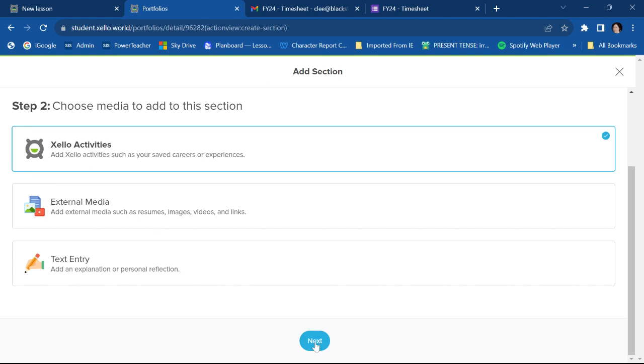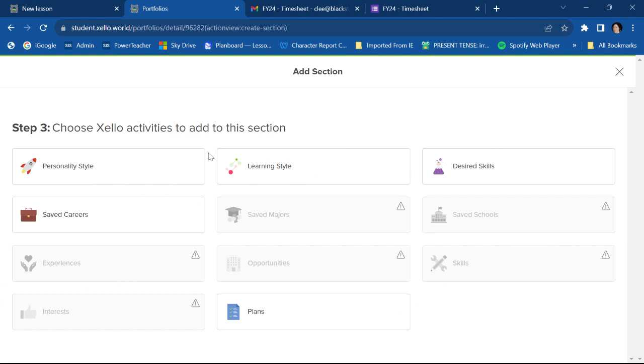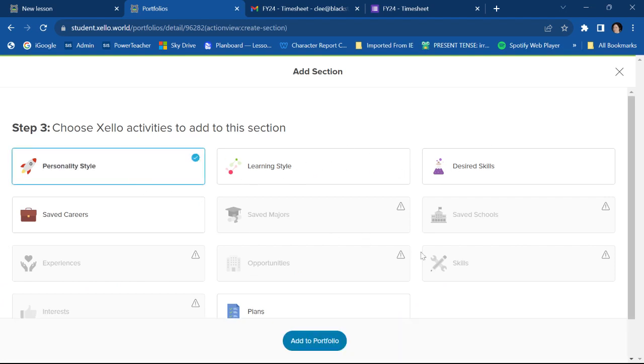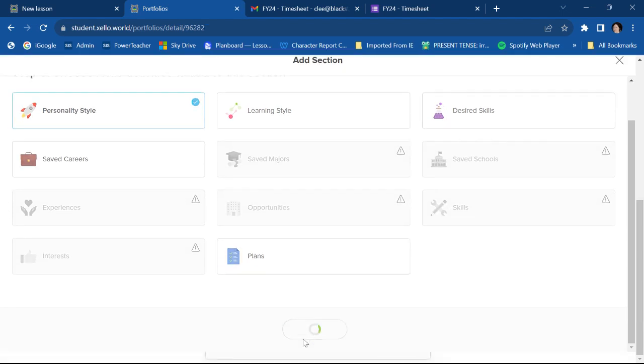I'm going to hit next. All right, so if you've done all of these things, which you can see I have not, you may choose from all of these or any of these. I'm going to say I want my personality style. So I'm going to click personality style, and then I'm going to go add to portfolio.